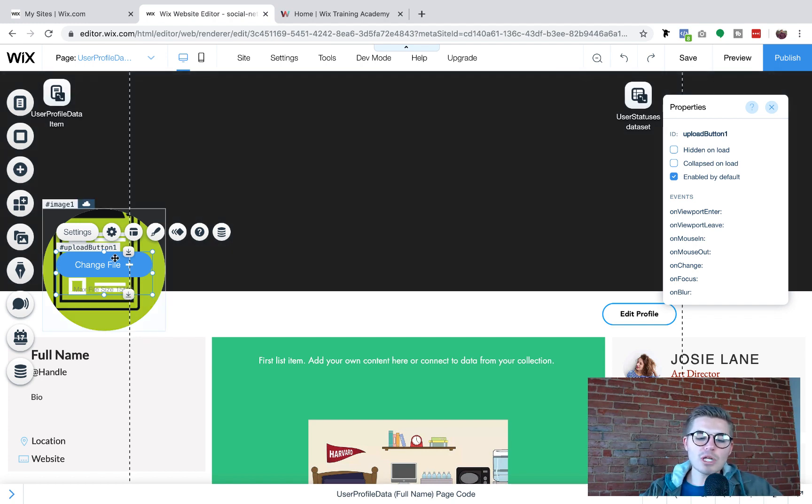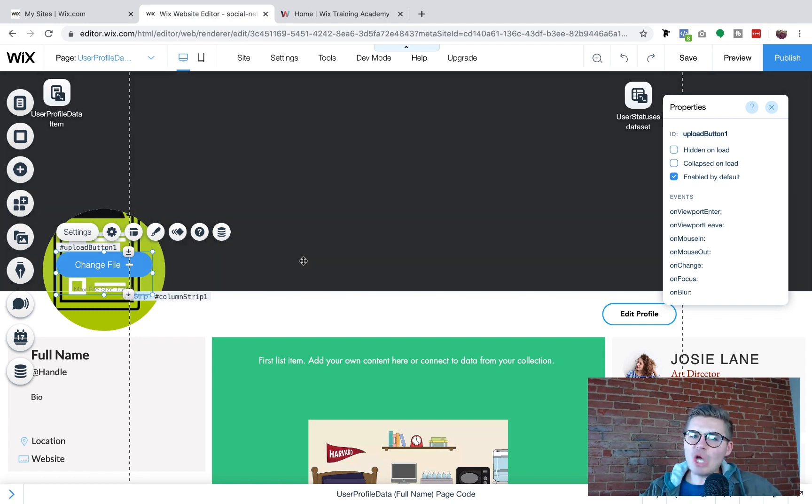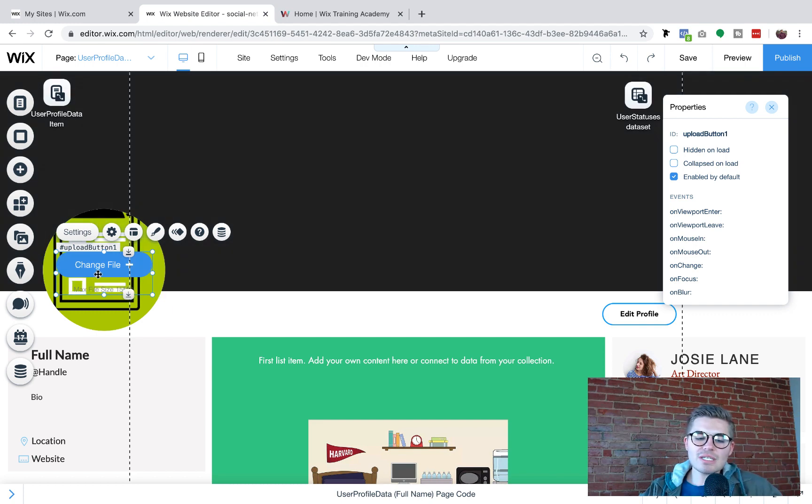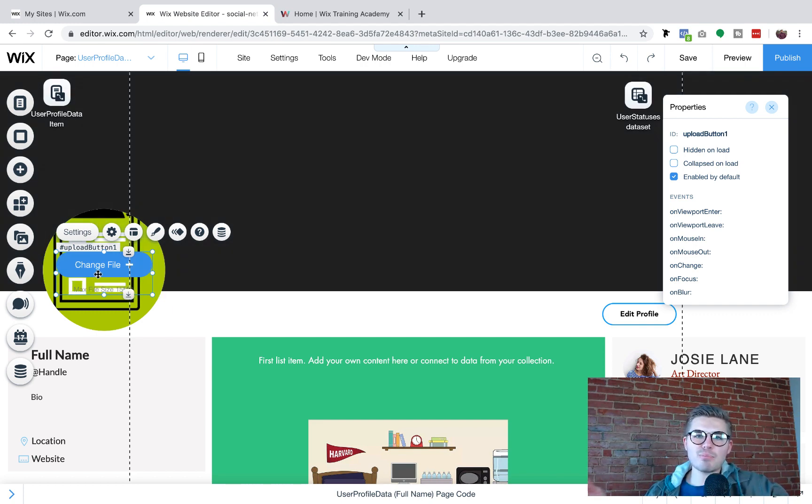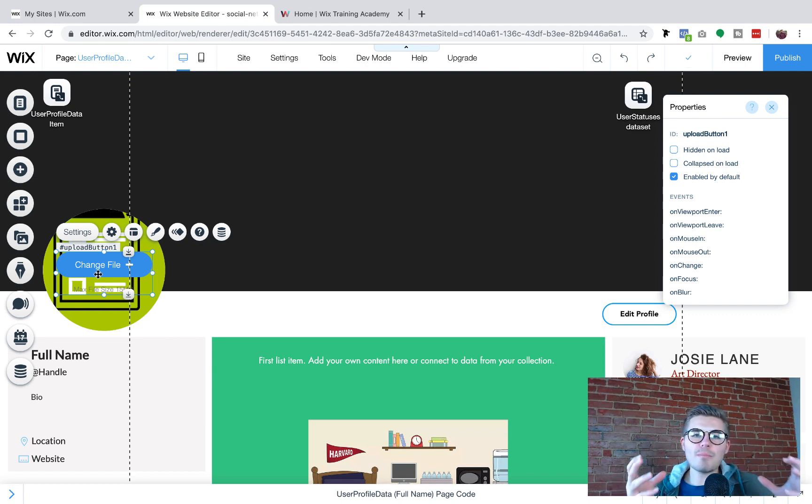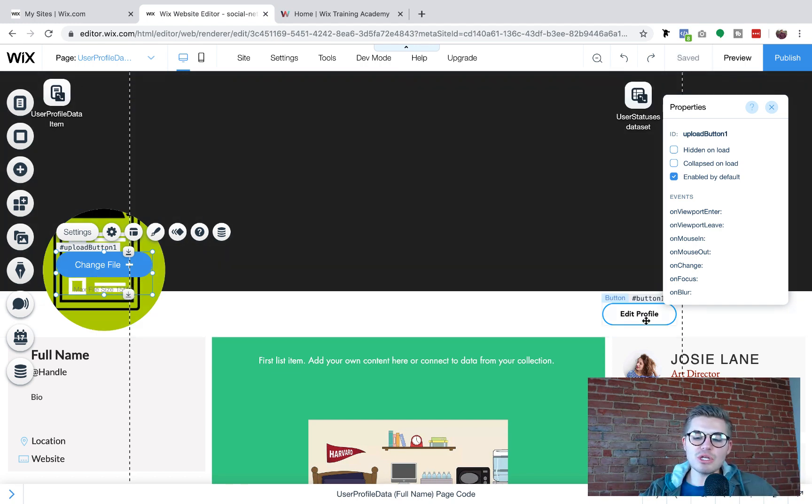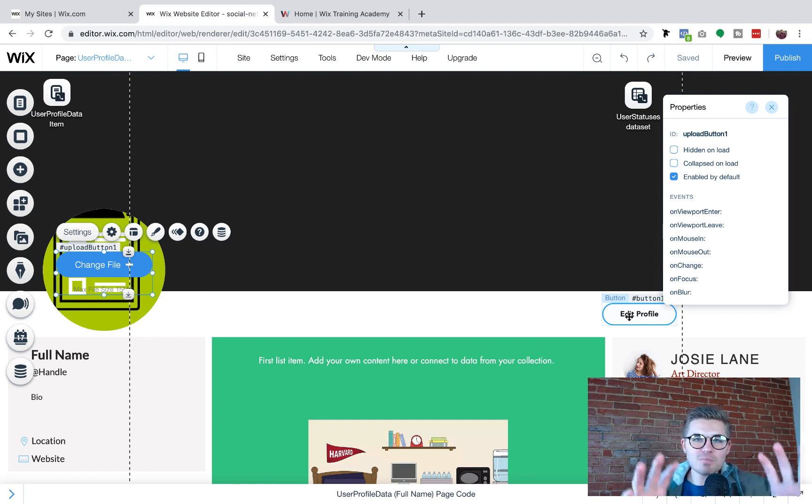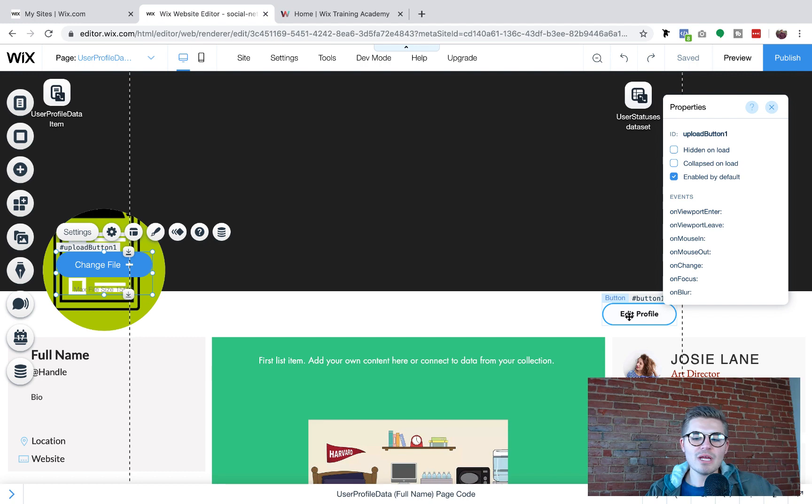So now once we've got this on here, what we don't want is we don't want this change file to show on the live profile page, right? So in order to make sure that it doesn't, what we're going to do is we're going to utilize this edit profile button. And I'm going to explain the functionality to you quick before I show you.